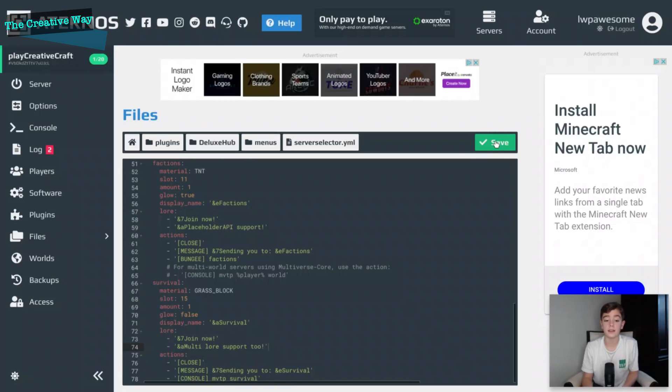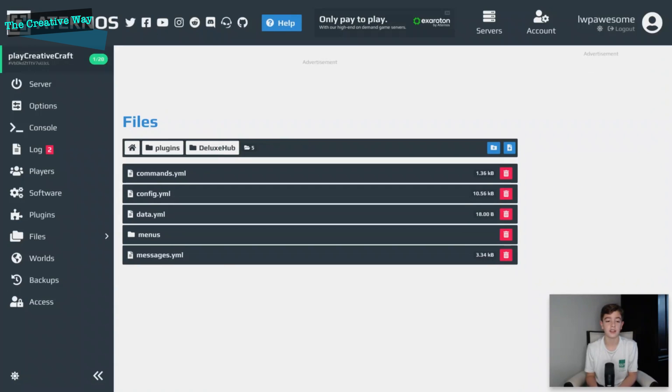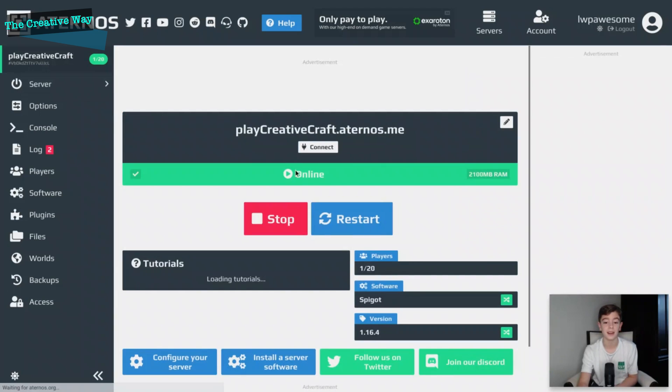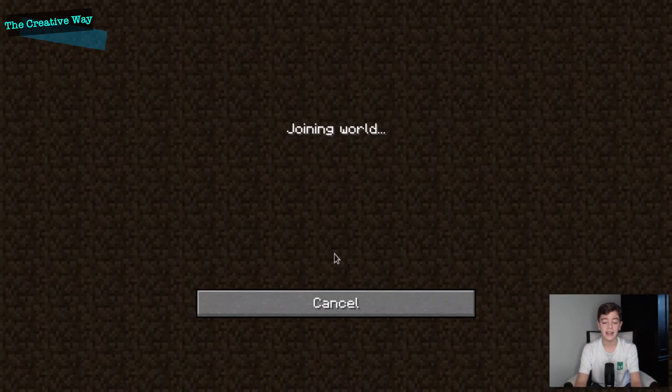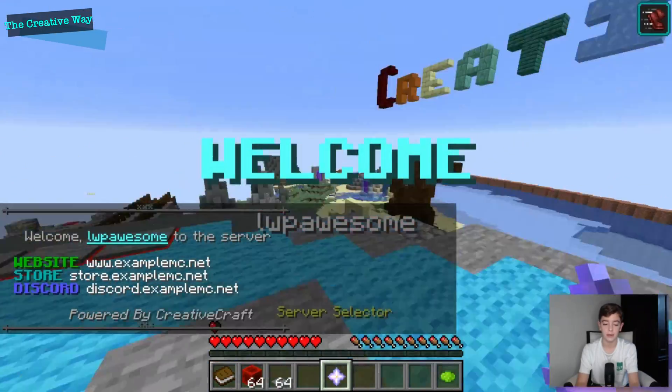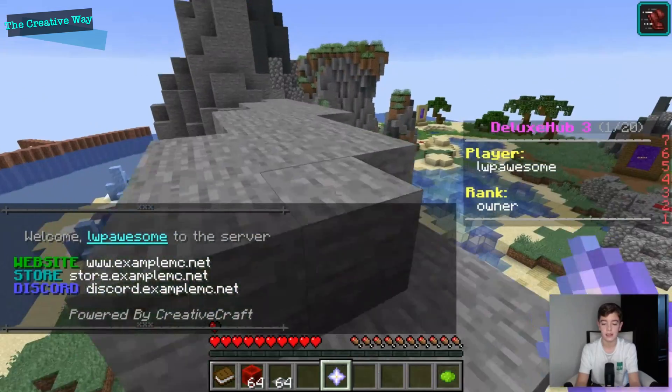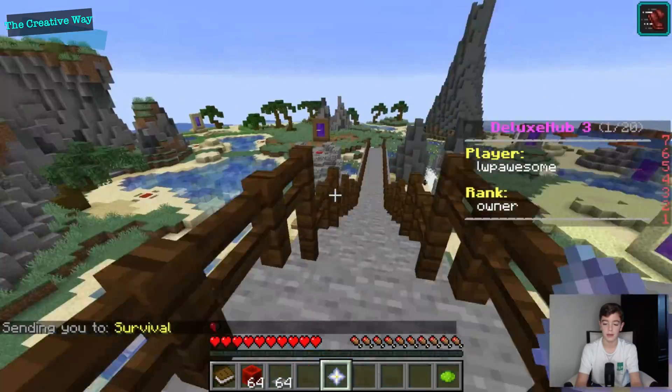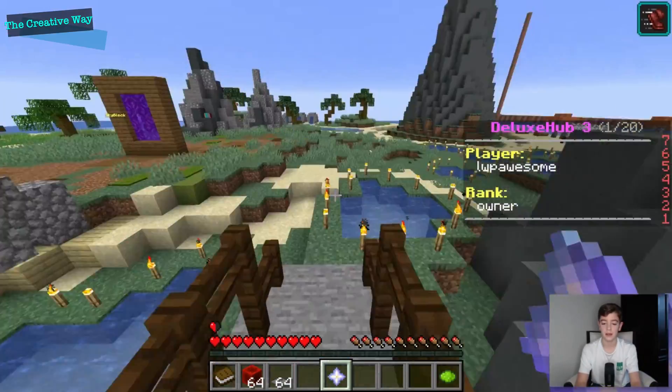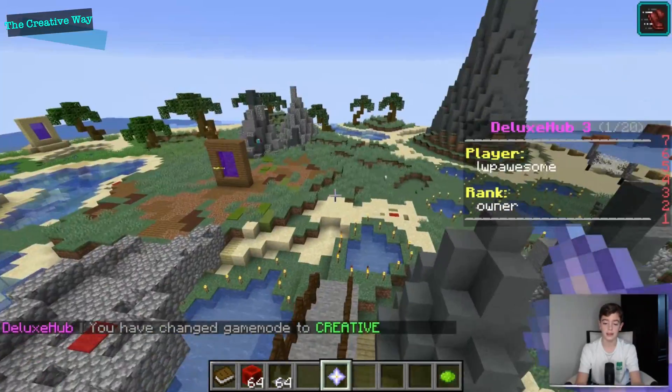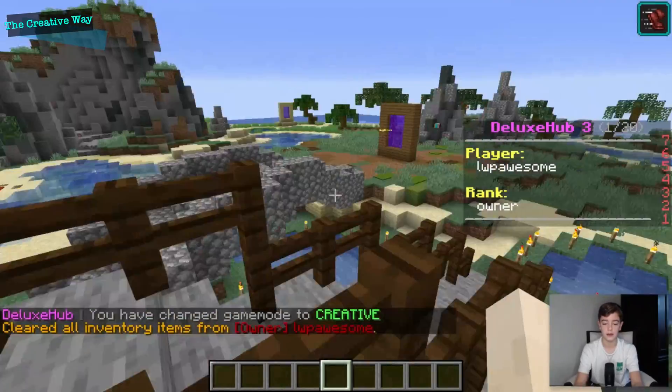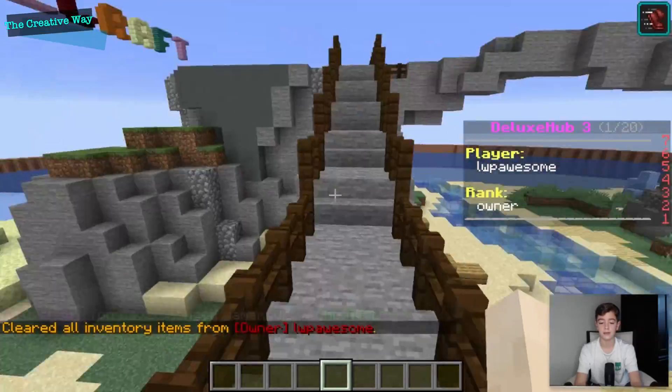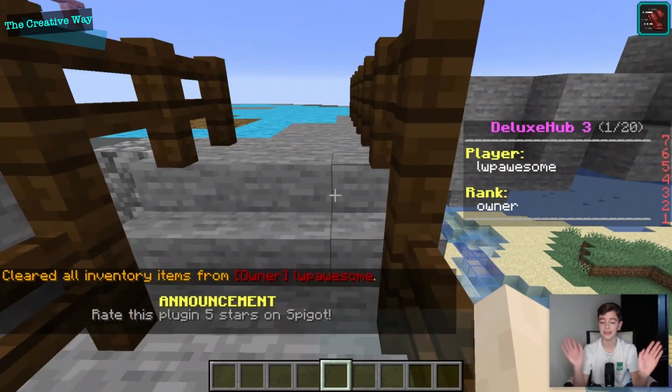All right, so now that we've edited some of this stuff, let's go back and we'll restart our server and see how our changes affected the plugin and how much better our server will be. All right, so our server has restarted and let's join and see what's different. See, it says powered by Creative Craft now. And if we do this... oh, maybe not, maybe we did have to keep that player thing in there, yeah. So yeah, that's basically it for Deluxe Hub. I hope you guys have enjoyed this video and I will see you guys next time. Bye.